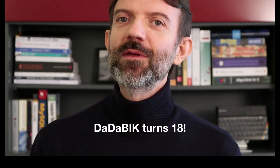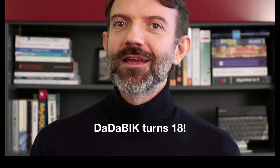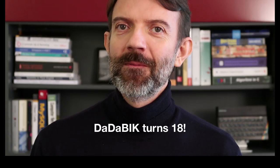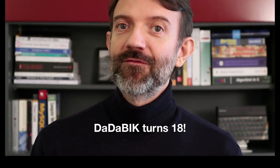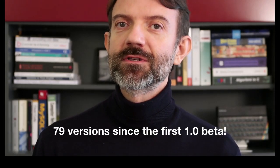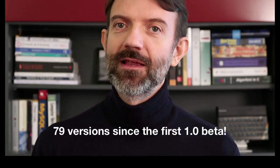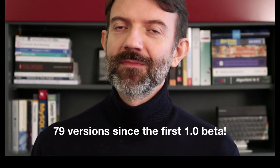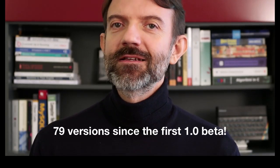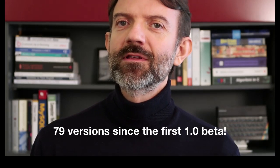This is a very important release, not only it's version 10, but DadaBik also turns 18. Yes, the first release was in 2001 and since then 79 versions have been released. Since it is such an important anniversary, so much energy has been spent working on this version, which is probably the one having more improvements in the whole history of DadaBik.